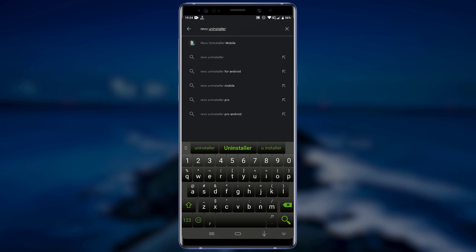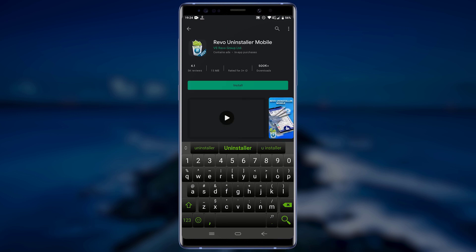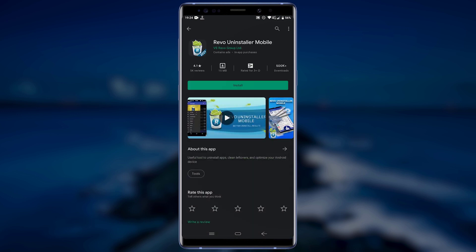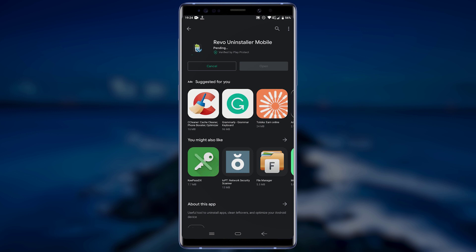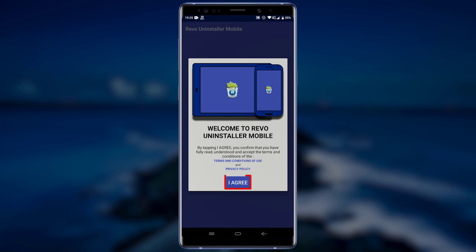Tap on the first search result, tap on Install, and wait for the application to be downloaded and installed on your device. After the installation is complete, launch the application. Tap on I Agree to accept the terms and conditions.